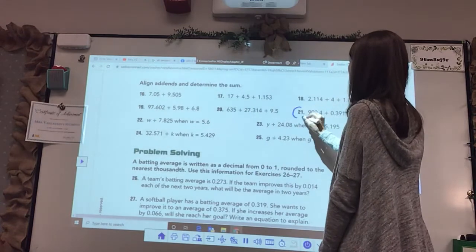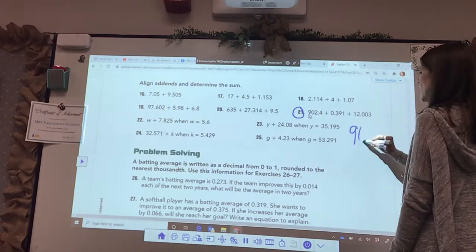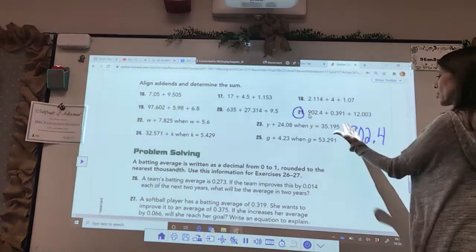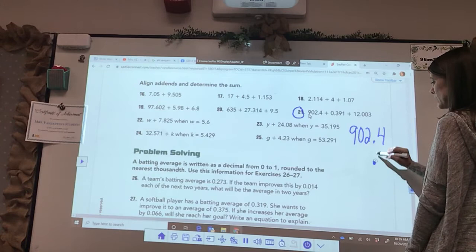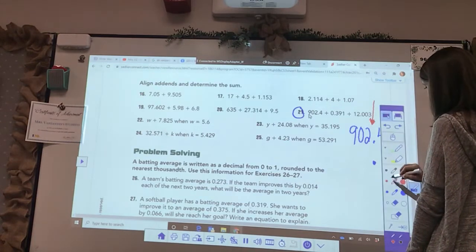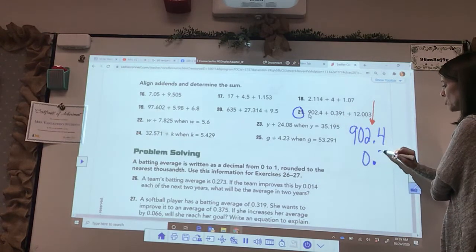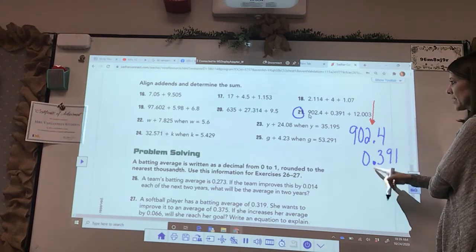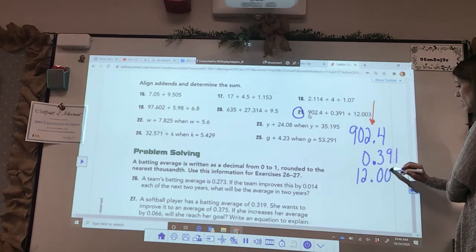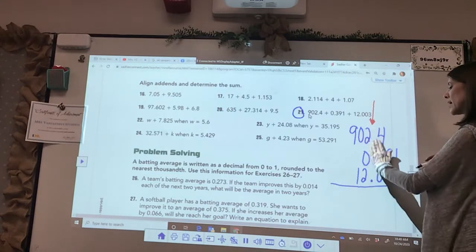Let's go to problem twenty-one and try that one. We have nine hundred two and four tenths, plus three hundred ninety-one thousandths. Look at that — the decimal point is right there, and the decimal point has to stay lined up in this spot. So we go over here and place three hundred ninety-one thousandths so that the decimal point stays lined up. And then twelve and three thousandths. There is lots of opportunity for error unless you get those decimal points lined up and let everything else fall where it does.